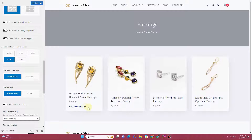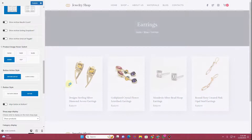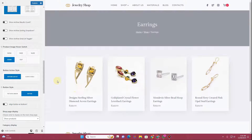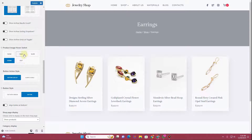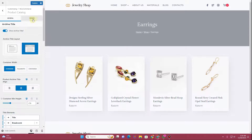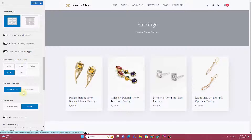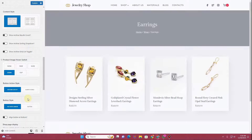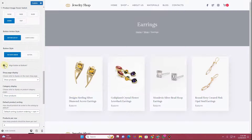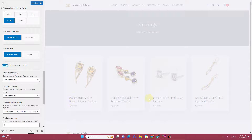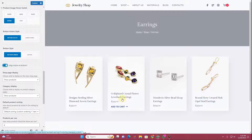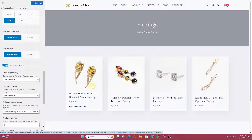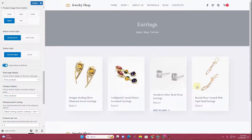Next is the button style option. Currently on hover I have text with an arrow, but you can switch it to a button style. You can go to the Design tab to change button styling — right now no styling is applied so it doesn't look like a button, so I'll switch back to text with arrow. Then you have the option to align buttons at the bottom, which ensures products with longer titles don't break the grid layout.